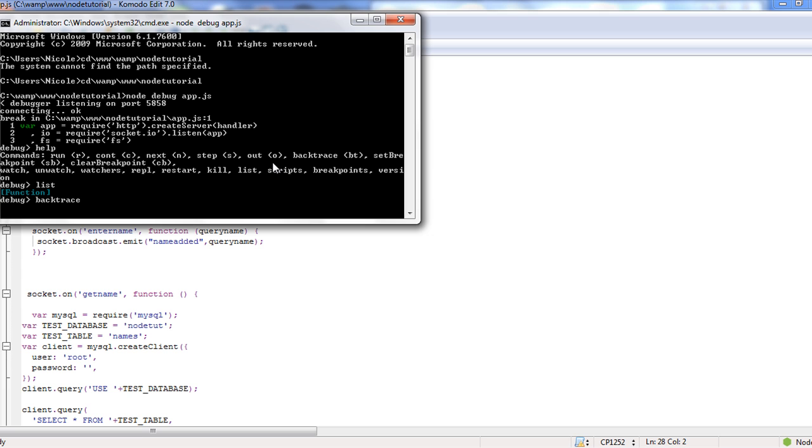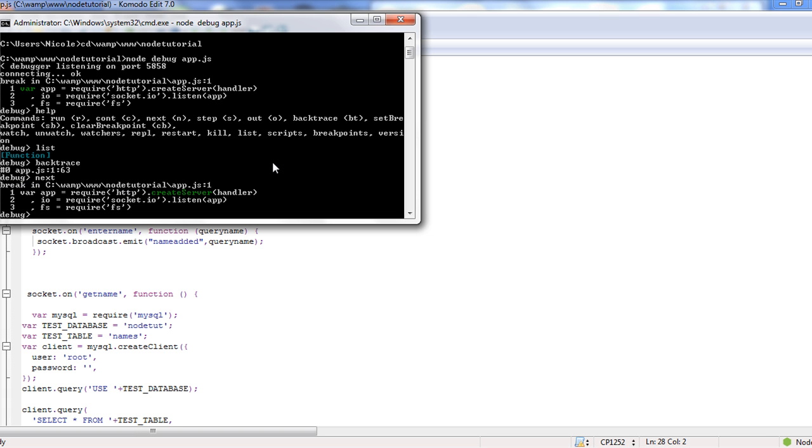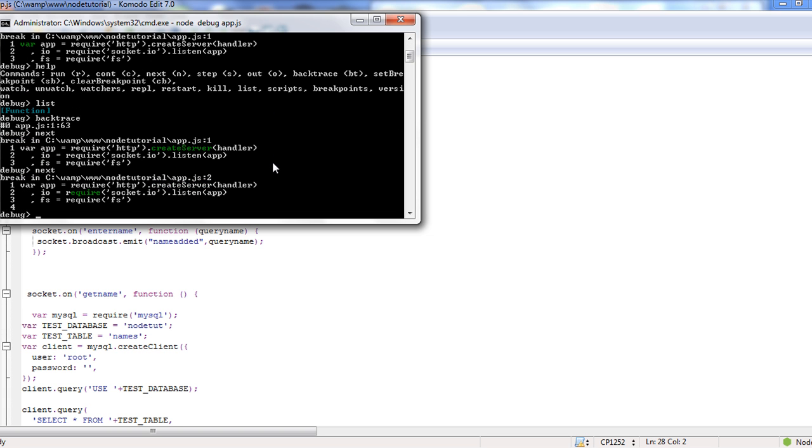You can do a backtrace and just kind of tells you where it's at. You have kill. The other thing you can do is set breakpoints in there. The other thing you can do is you can do a next and that will step you into the code.